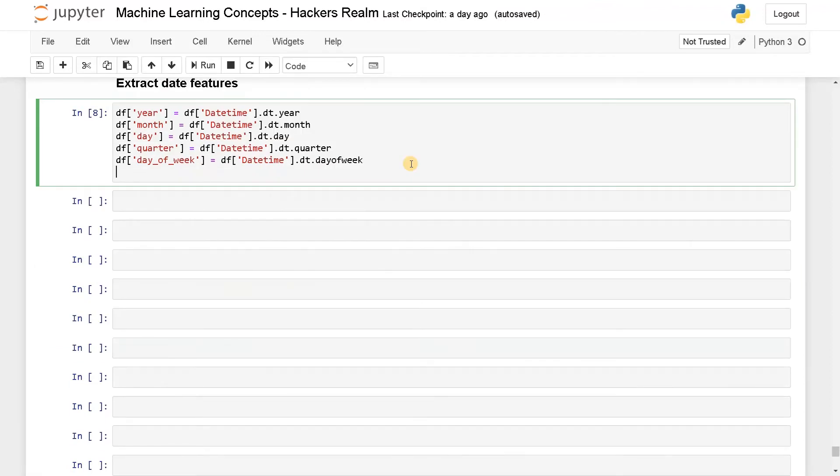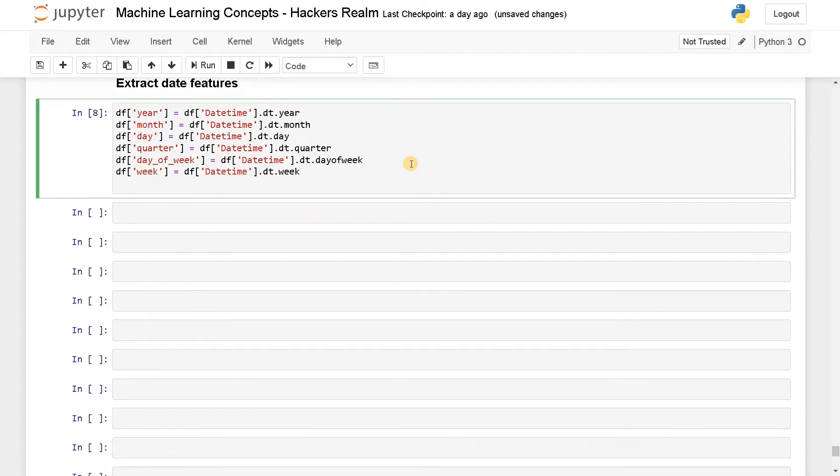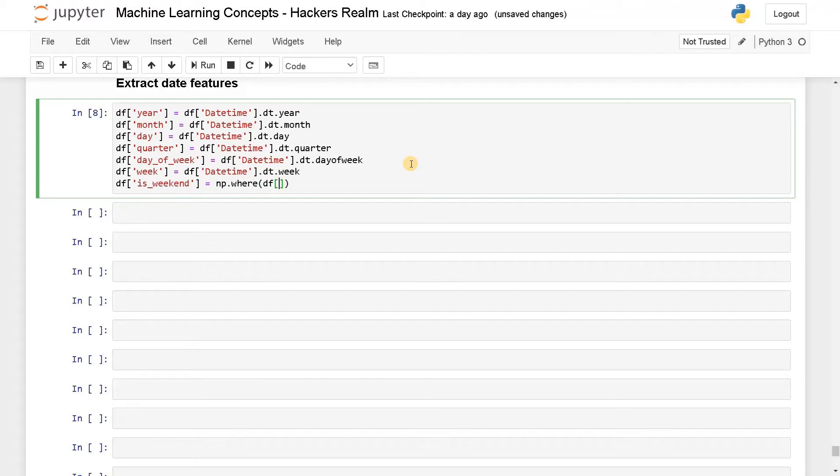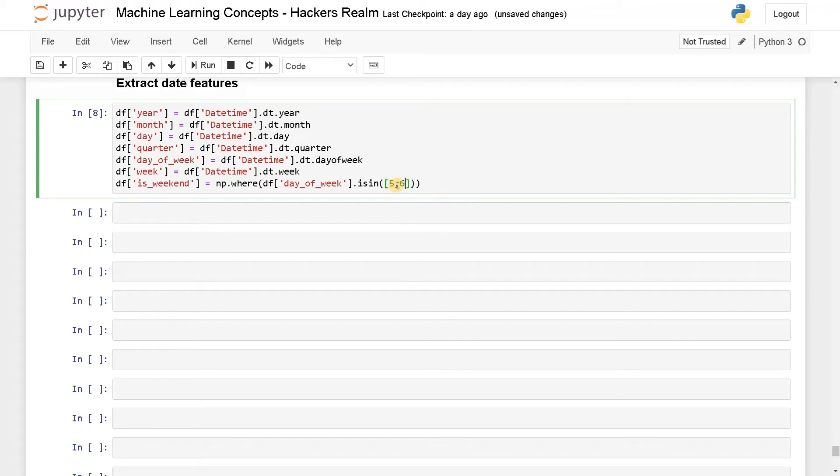After this, we can extract week. So df of week equals week and we can also check whether there is a weekend. So is_weekend. So we can find this using np.where of df of day of week.isin. I'm just checking whether it is in 5 comma 6. So 5 represents Saturday and 6 represent Sunday. So the weekday will be starting from 0 to 6. That's why I'm just using 5 and 6. If it is present, then I will represent it as 1 or else it will be 0.